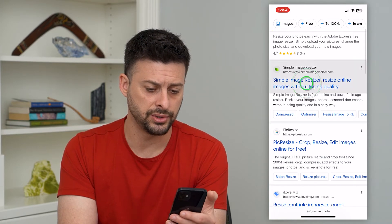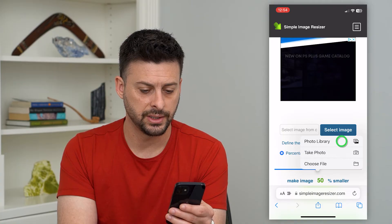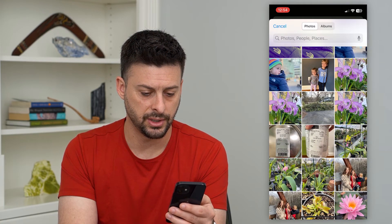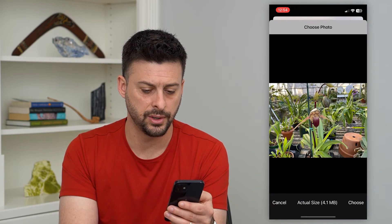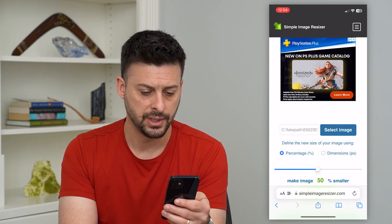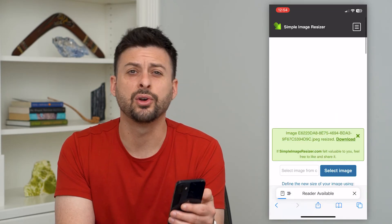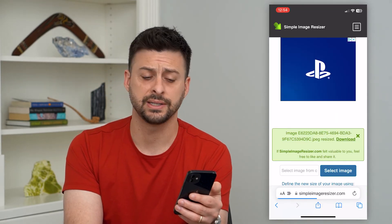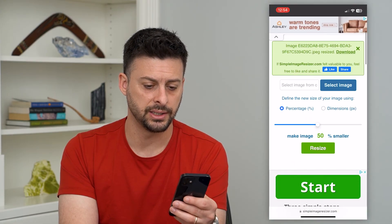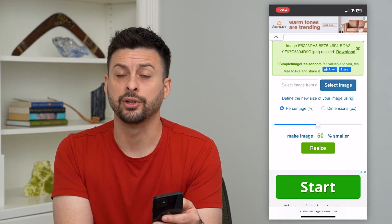All you do is go to one of these, select the image from your photo library — let's say this one, which is normally 4.1 megabytes — hit Choose, then hit Resize, and it'll go through the process of resizing it so that you can see it is now about 50% smaller than it originally was.